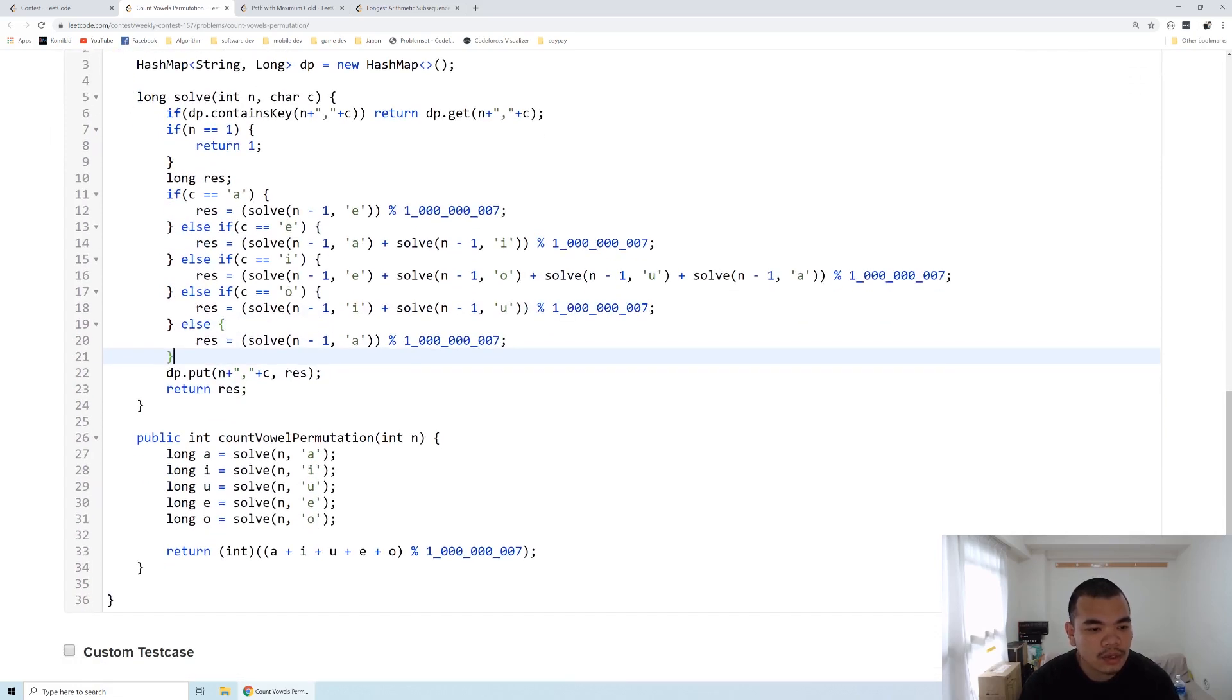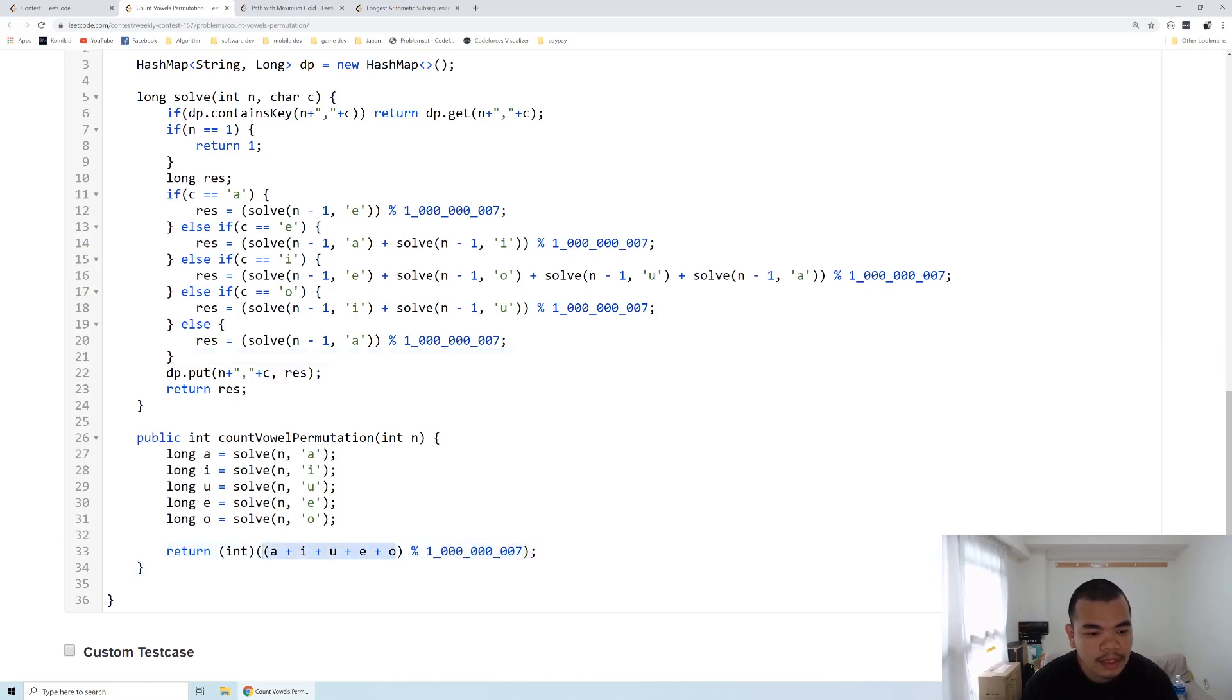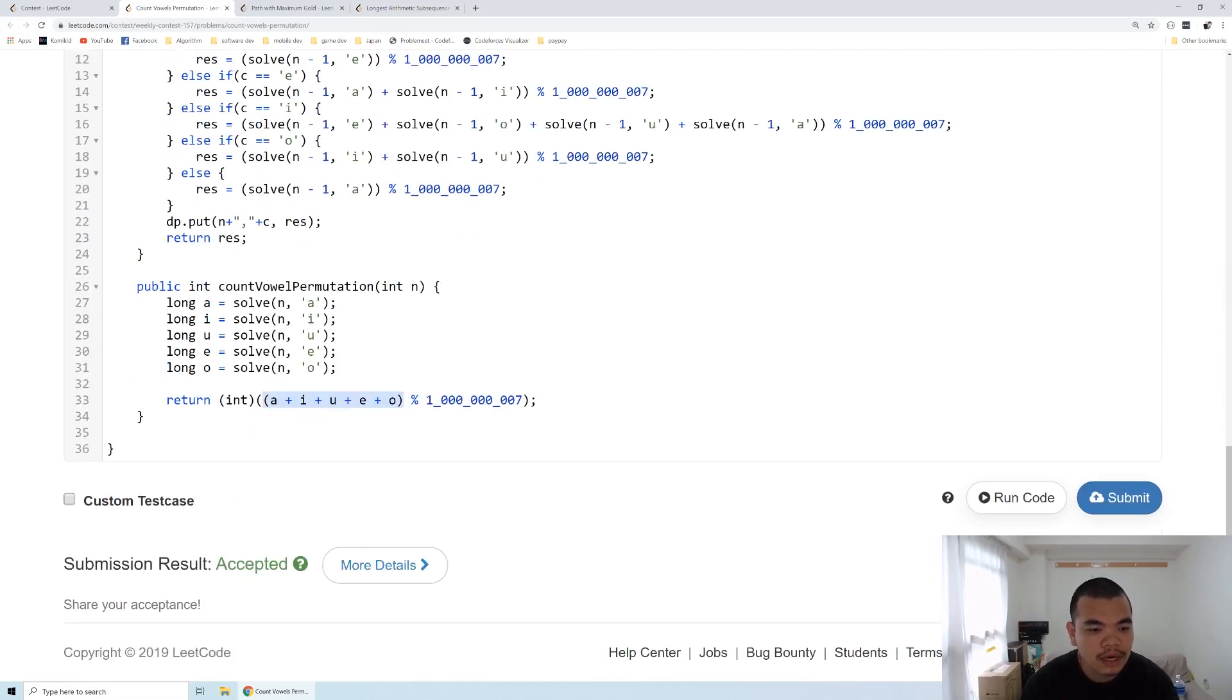At the end, we solve all the length of N with those 5 vowels, and then add it up, and that will be our answer.